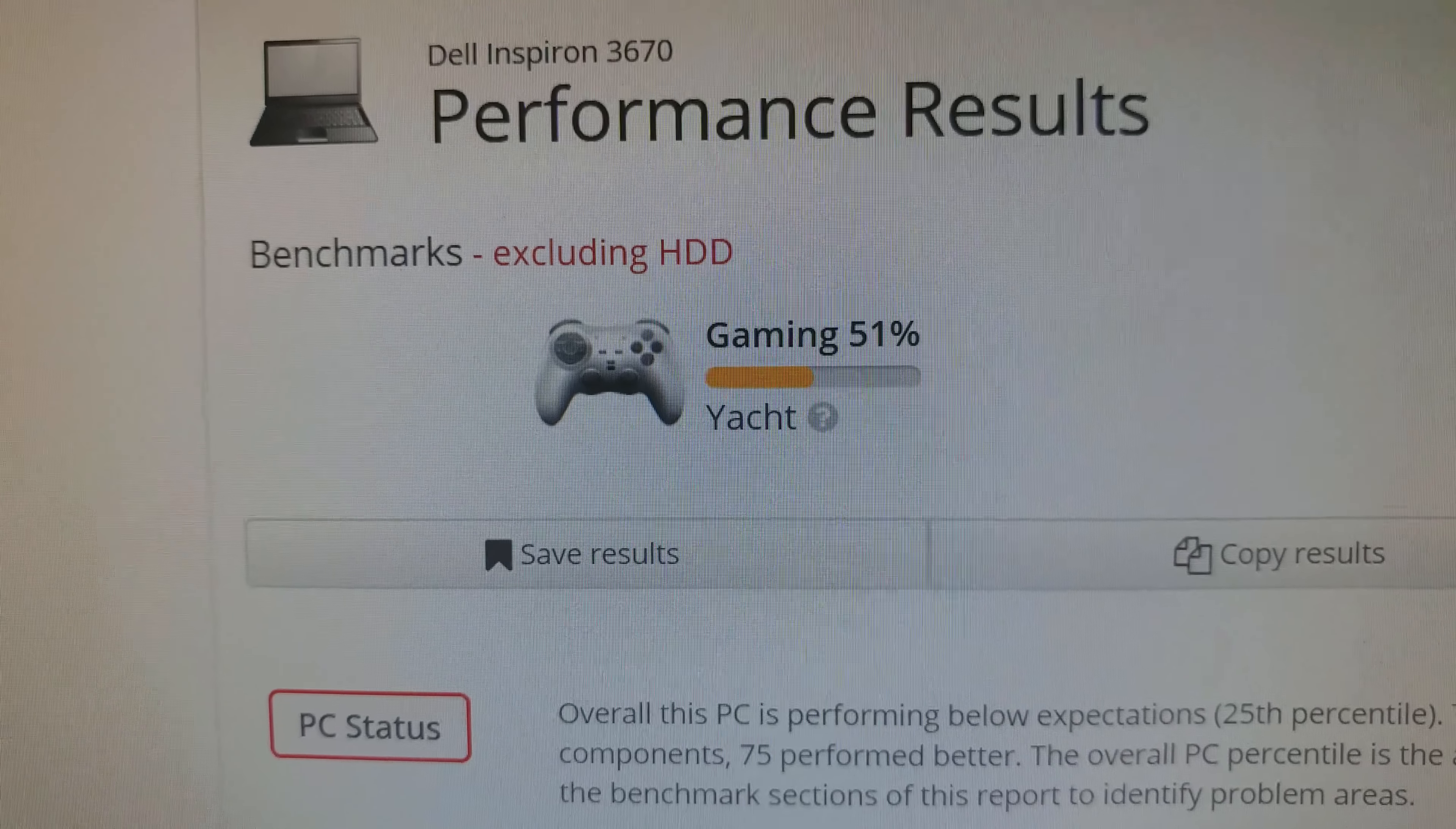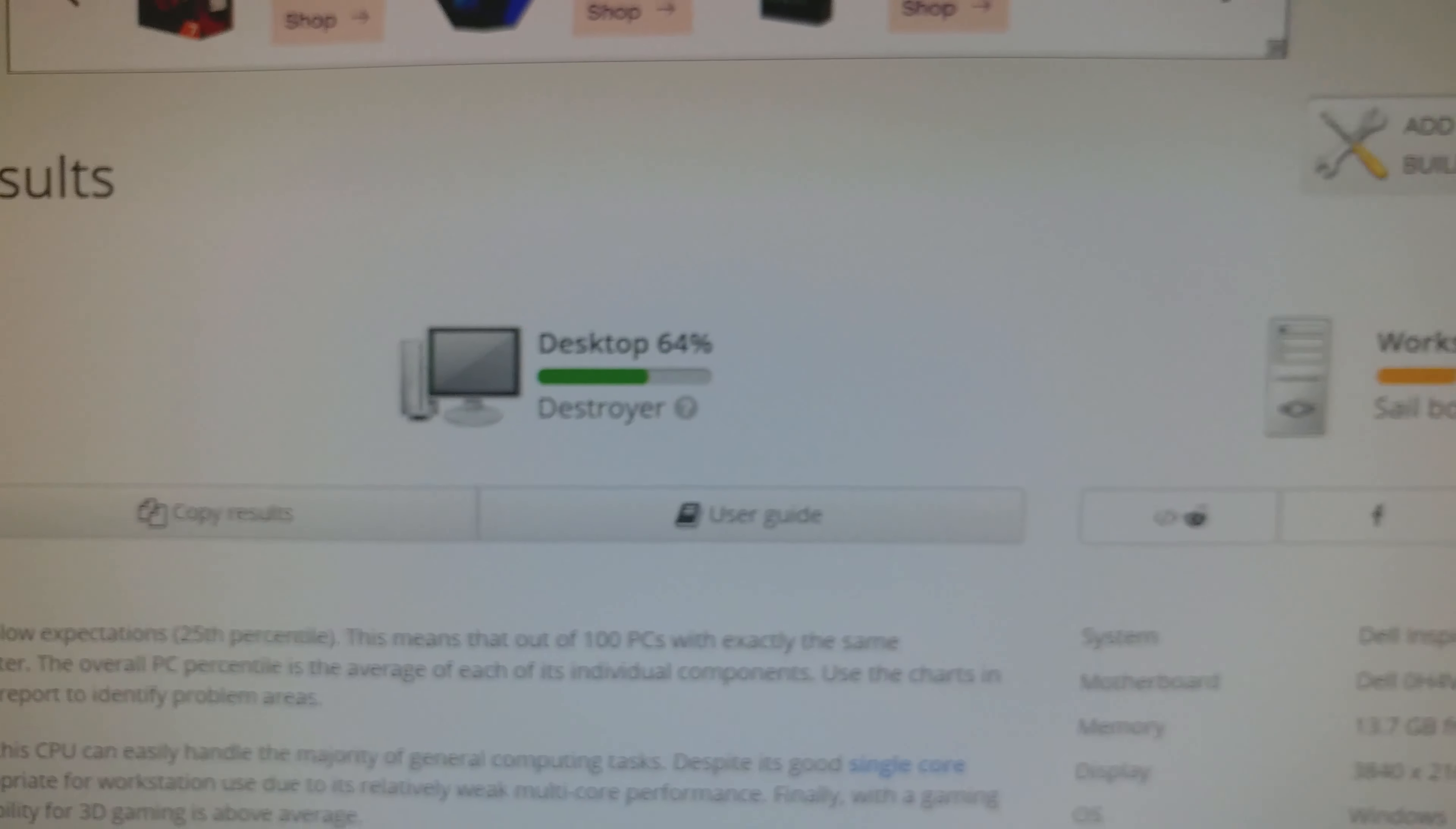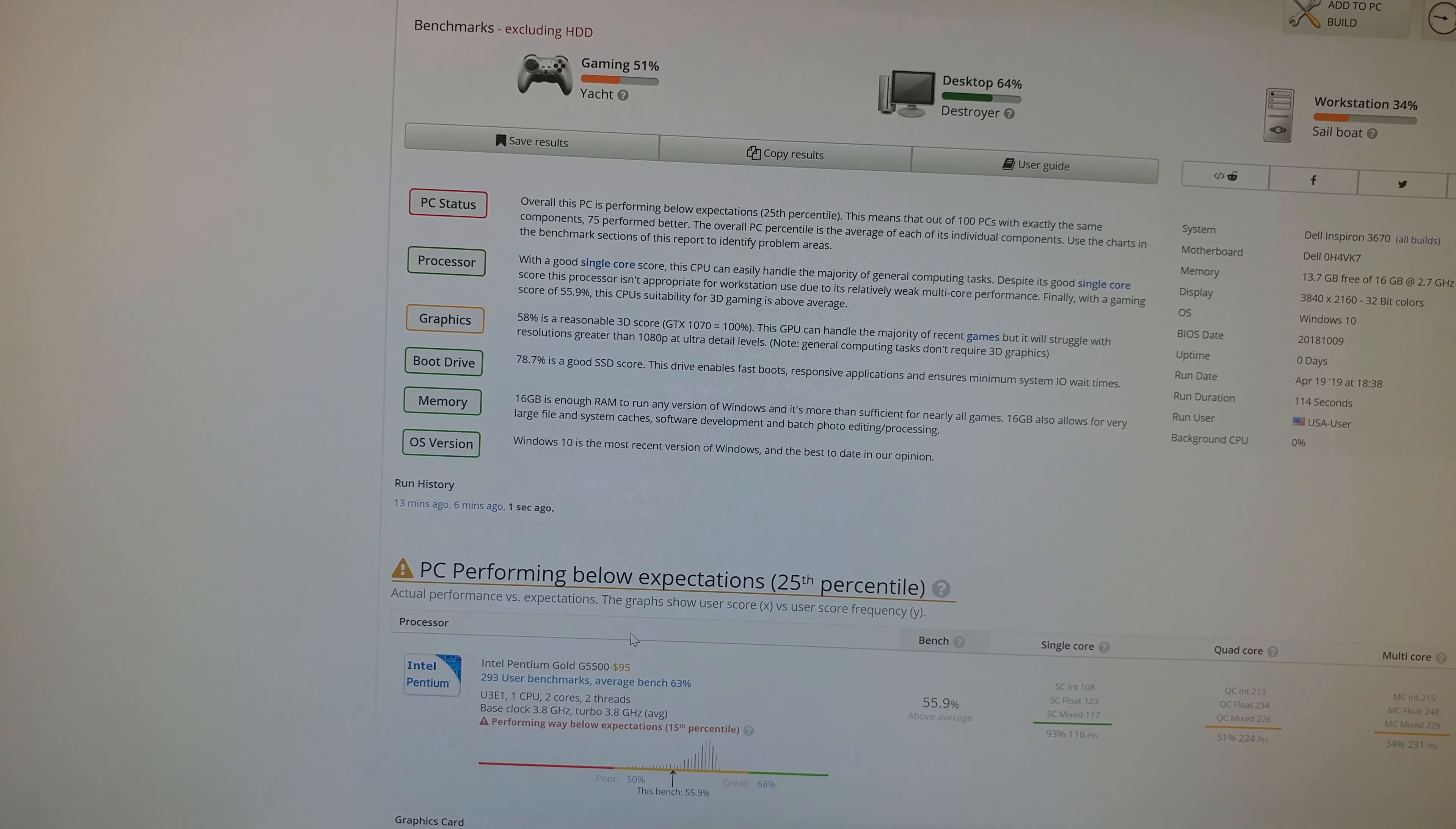Now, if I had the i5-8400 in here, we probably would have been high 50s. There's our desktop score. These two numbers are worse, these are worse, I believe, than what the computer would have had, those last two, just the stock system.